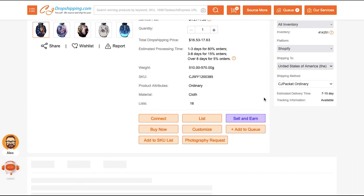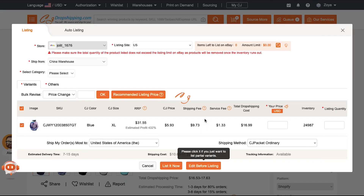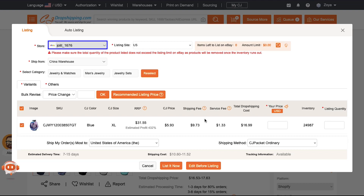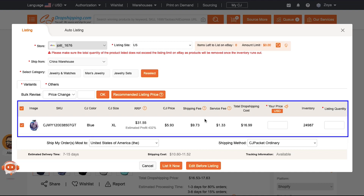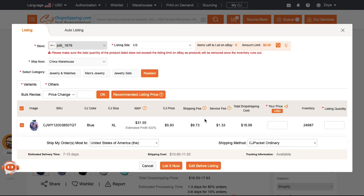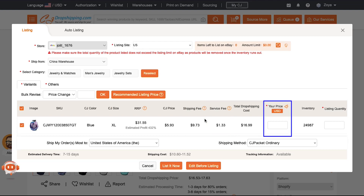If the product is already on your eBay store and you want to list it again, click the Connect button. If you want to add this product as a new listing to your eBay store, click the List button. A pop-up window opens. If you have connected multiple stores with CJ Dropshipping, select your eBay store from the drop-down menu. Select your warehouse from the drop-down — by default it will be the China warehouse, but you can change it. Below you will see the product specification with columns for image, SKU, CJ color, CJ size, RRP, CJ price, shipping fee, service fee, total dropshipping cost, your price, inventory, and listing quantity.